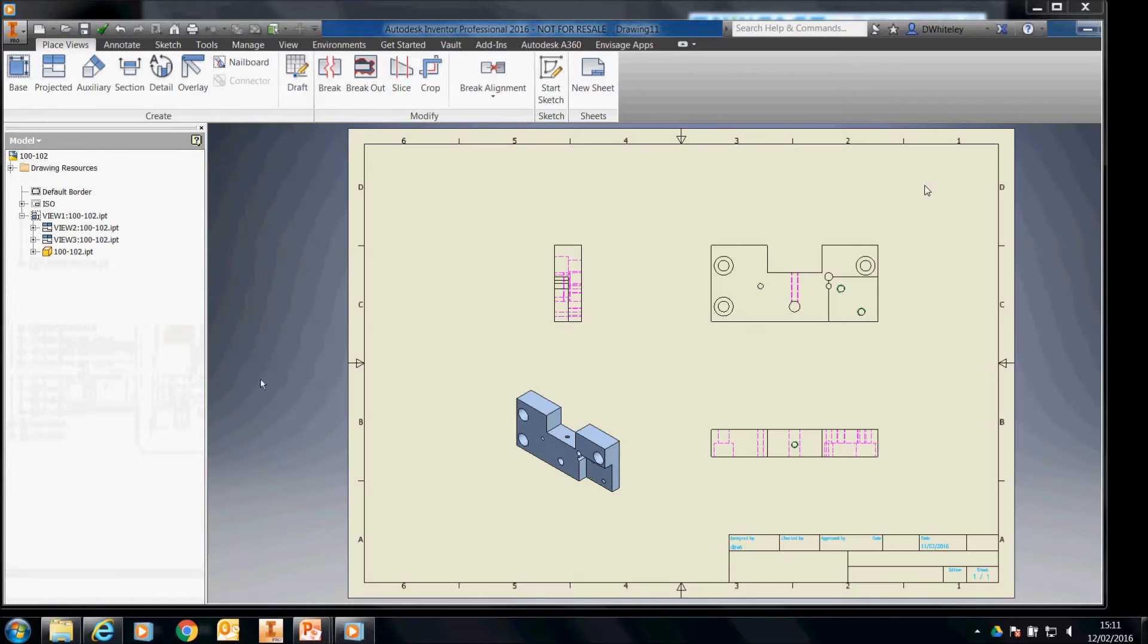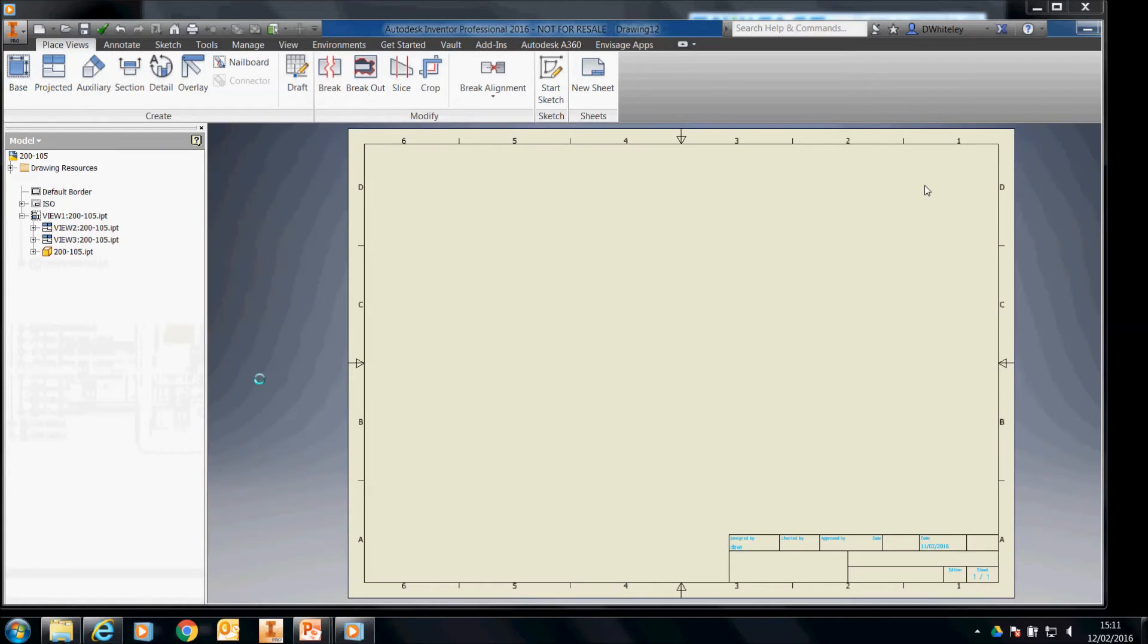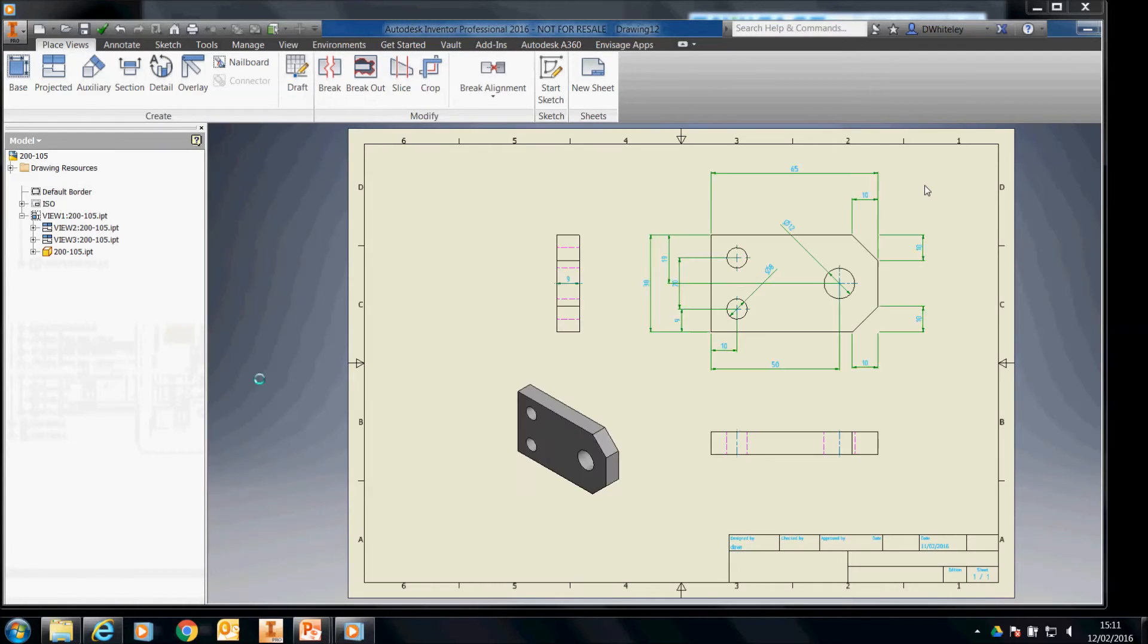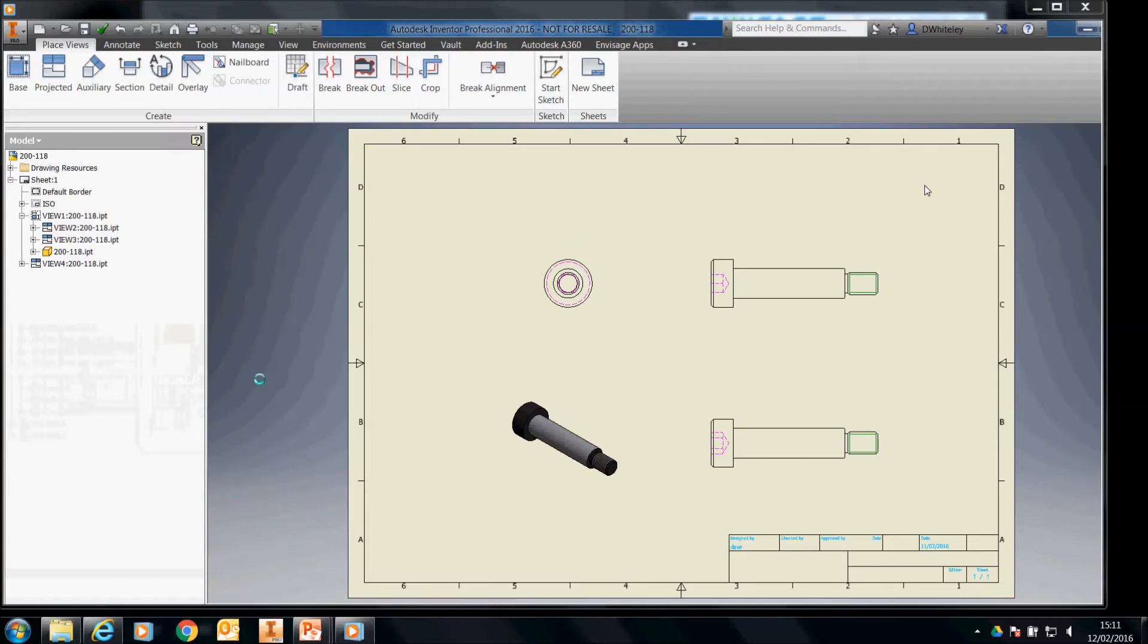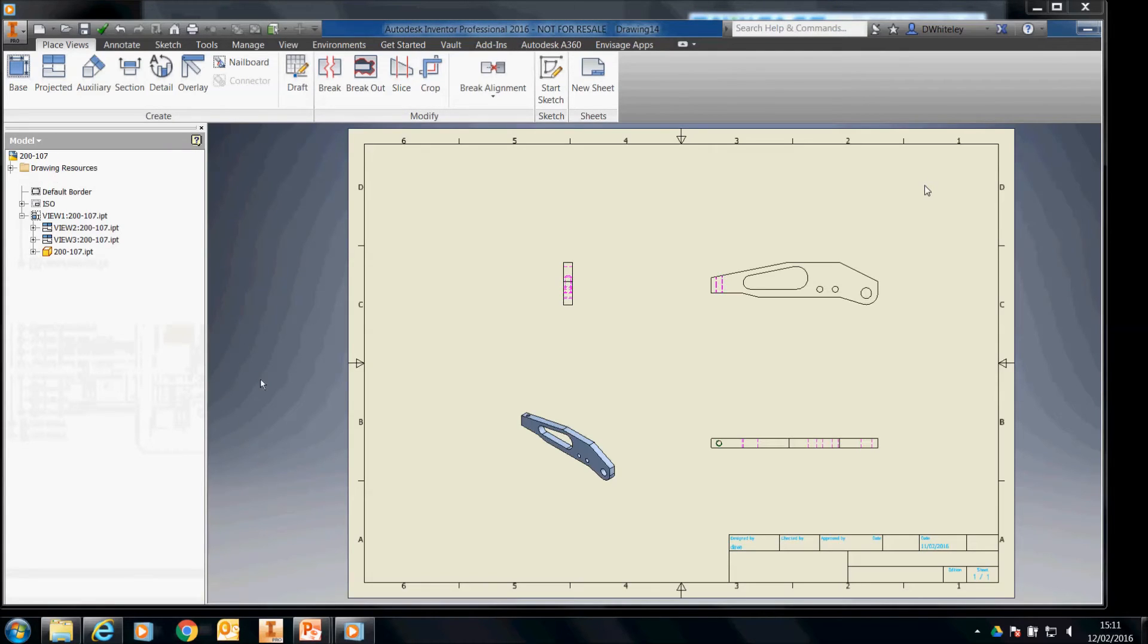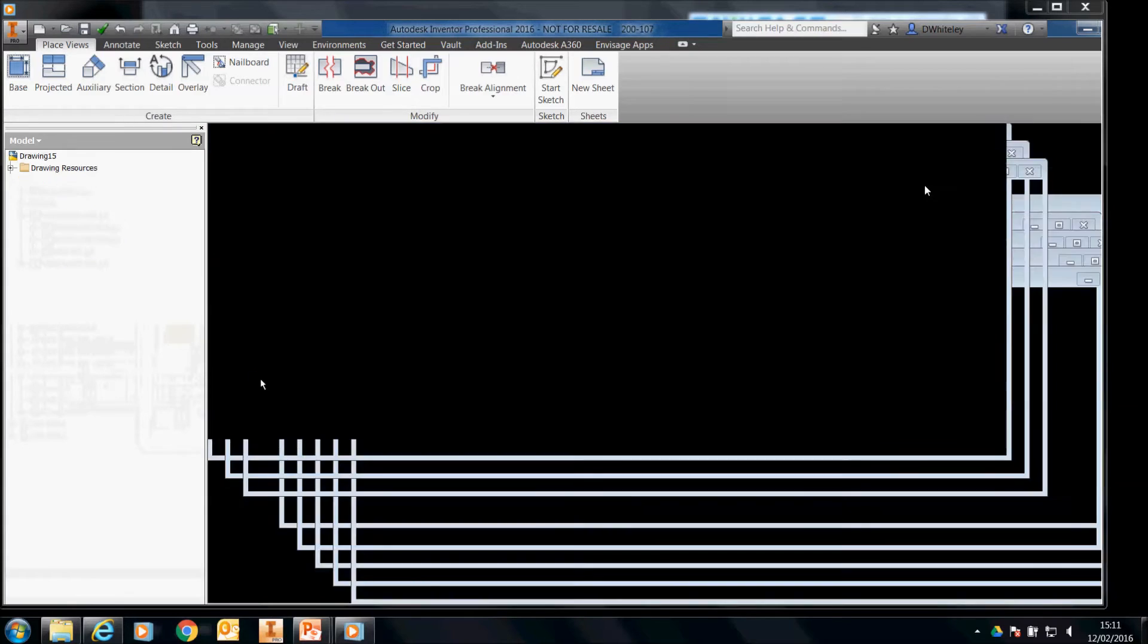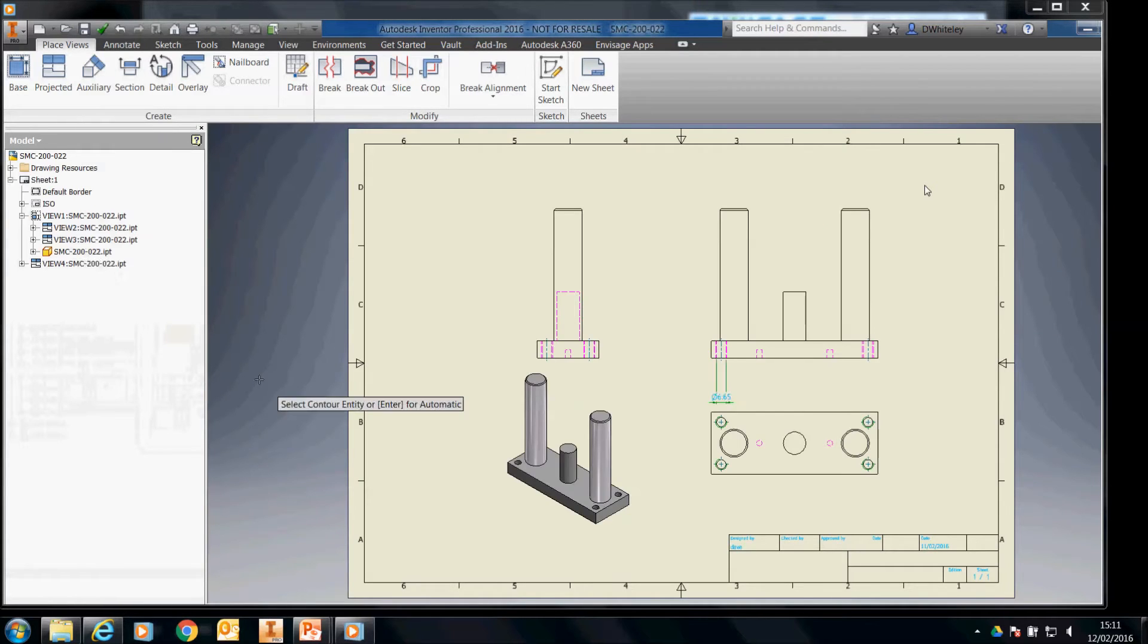What it will do is it will add automatic centre lines if you've asked for them. It will retrieve dimensions if you've asked for them. If it does retrieve dimensions, it will centre the dimension text. It will also do a range of the dimensions around the model.